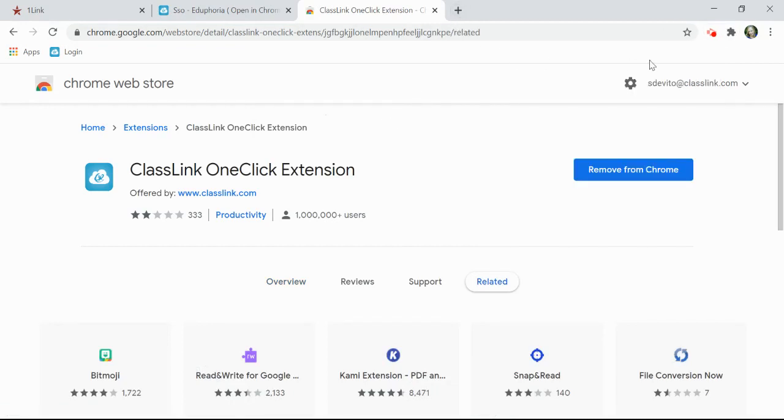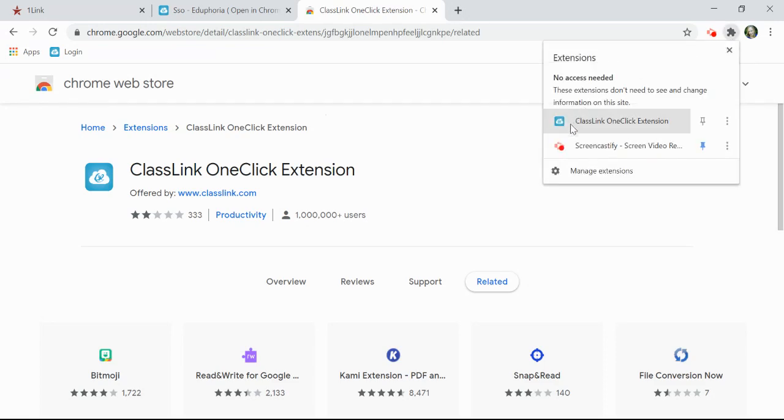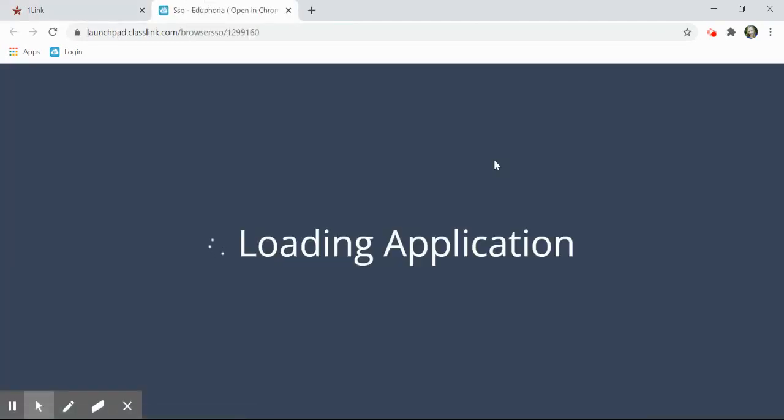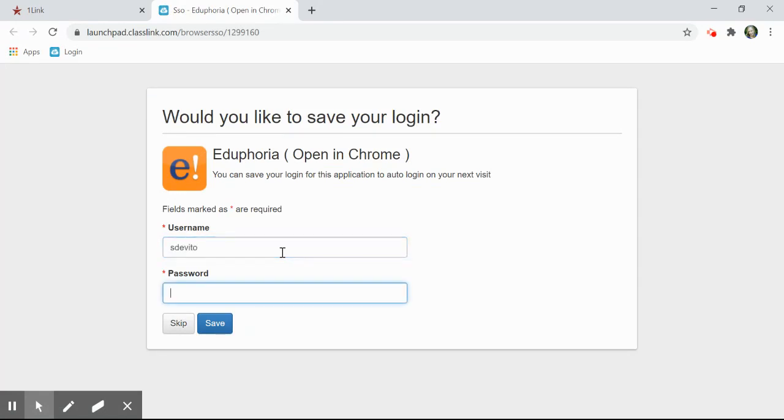I know that the extension is installed when I see the ClassLink in the top right hand corner. I can now click on Eduphoria and it'll prompt me for your username and password. Please go ahead and type in your username and password and click Save.